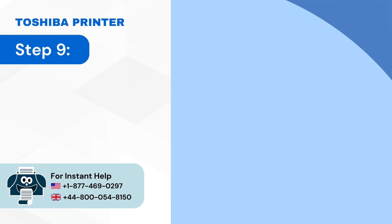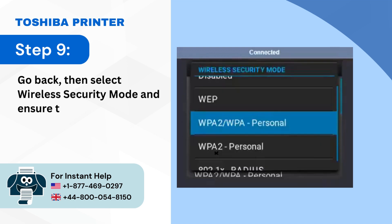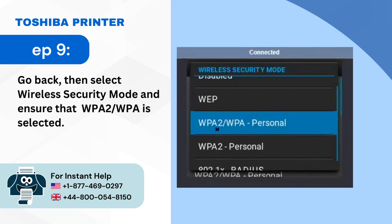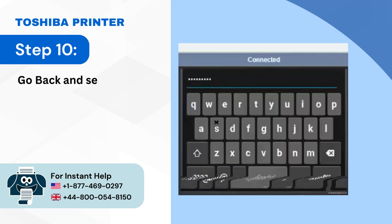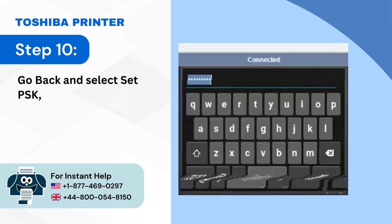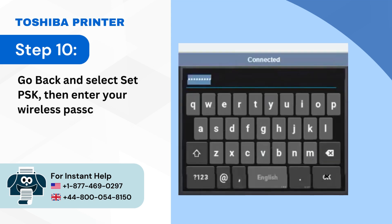Step 9: Go back then select wireless security mode and ensure that WPA2/WPA is selected. Step 10: Go back and select set PSK then enter your wireless passcode and press OK.